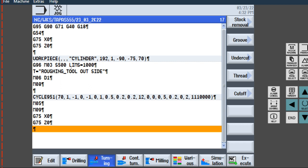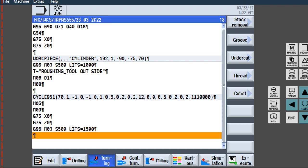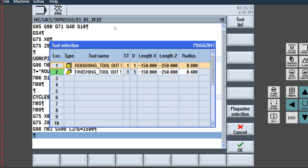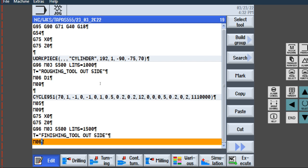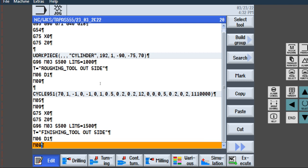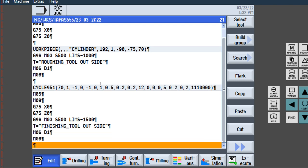Now start the finishing program. First rotate the tool: G96, M03, S500, limit equals to 1500 — for finishing, the speed is increased. Then Edit, select tool — choose the finish tool for this finish tool operation. Accept, Enter. M06, D1, Enter, M08, Enter — tool changing option, coolant on.